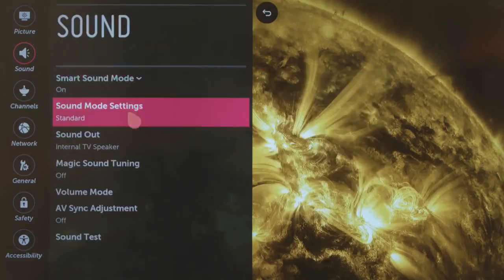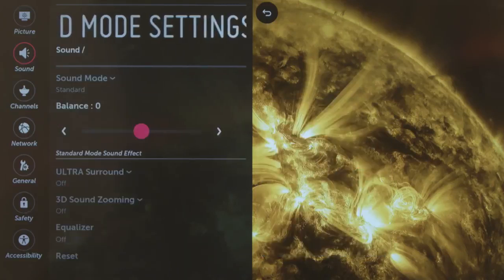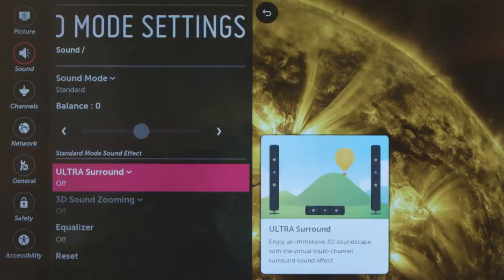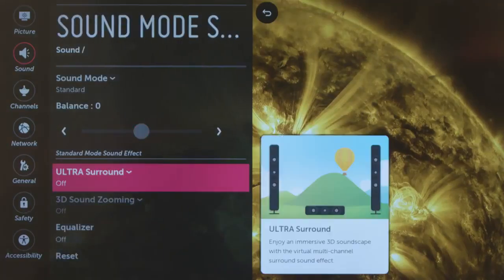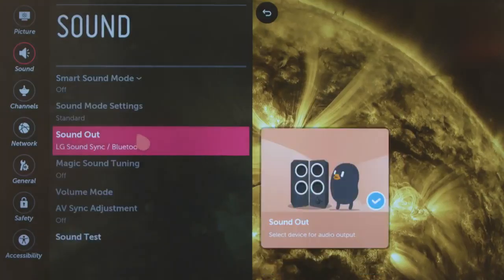Sound Mode settings indicates your current mode, and when you click here, you can adjust things like the left-right balance, or turn the Ultra Surround effect on or off. Next is Sound Out Again, which we just covered.